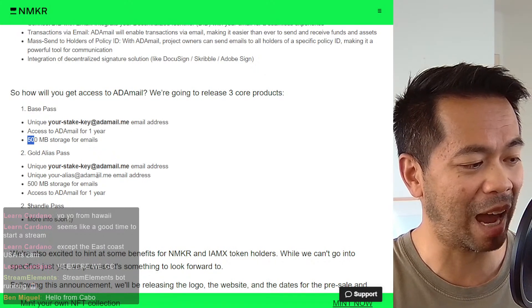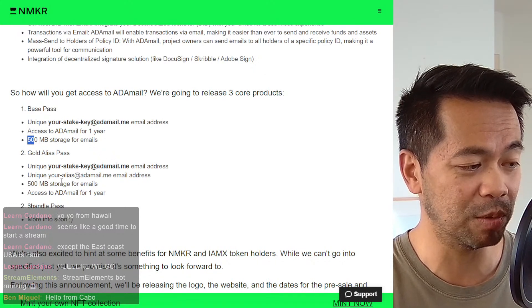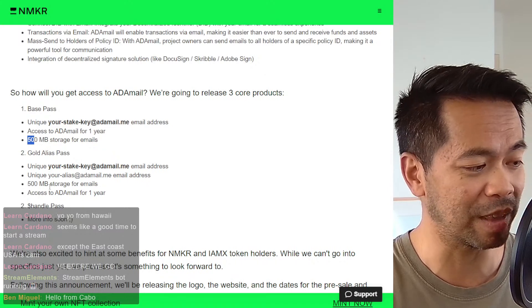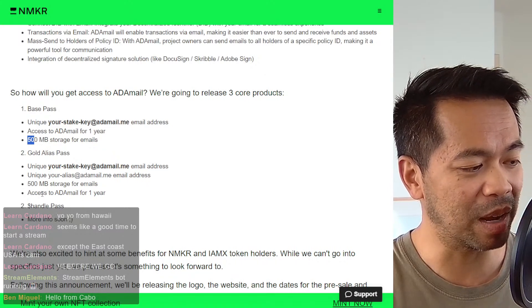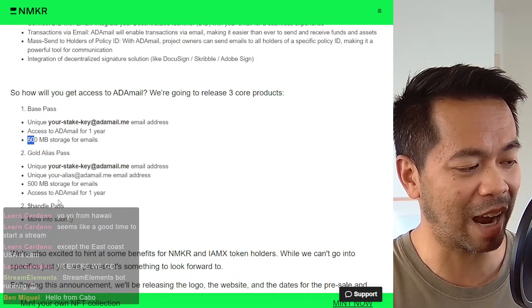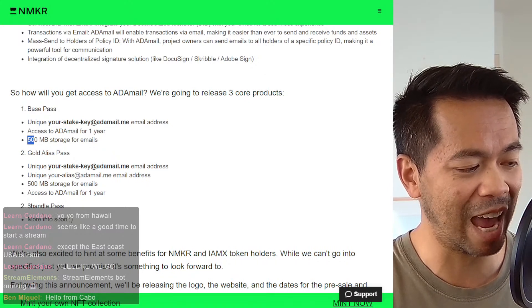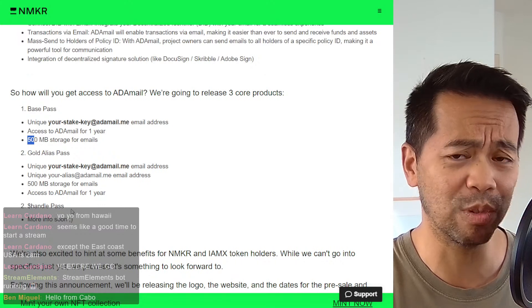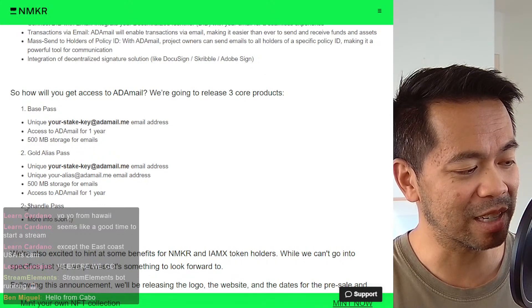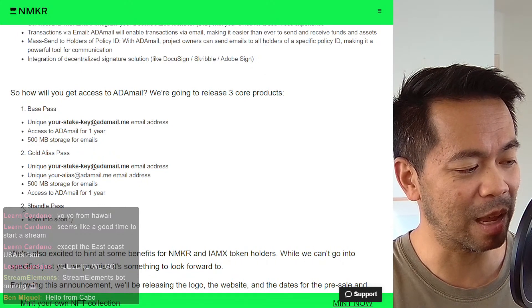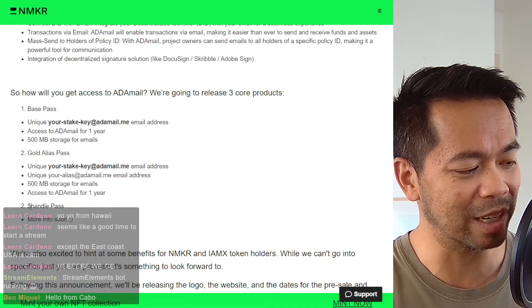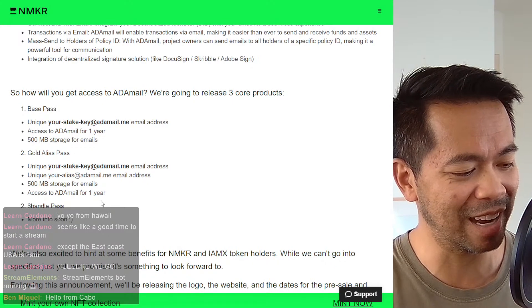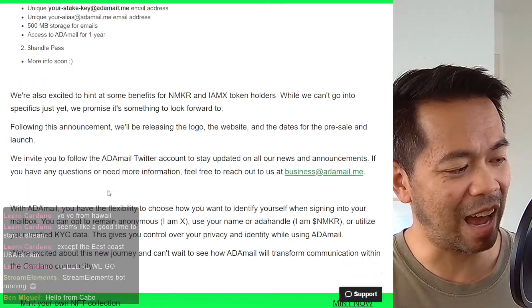Your gold pass, which is your email address there, unique alias as well. So you'd probably want that alias. And then that 500 meg of storage, one year access, and then your handle pass with more details coming soon. And they forgot the number three here in the ordered list, but that's okay.